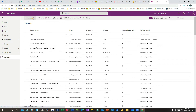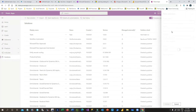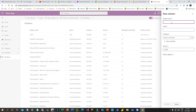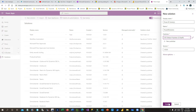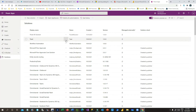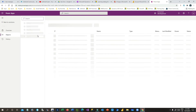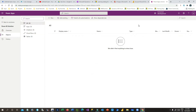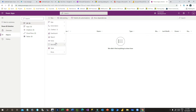The next step is to go to Power Apps and create a solution. I want to create a new solution — let's say 'Power BI Solution'. Choose your publisher, click on Create, and open this solution in the modern solution designer screen.